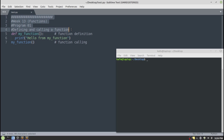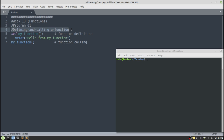As you can see in this program, the first four lines are comments. These comments give us information about the program — for example, we are in week number 13, which is about functions, and this is our first program. The purpose of this program is to understand how we can define a function and how we can call a function. In line number five we see the definition of the function.